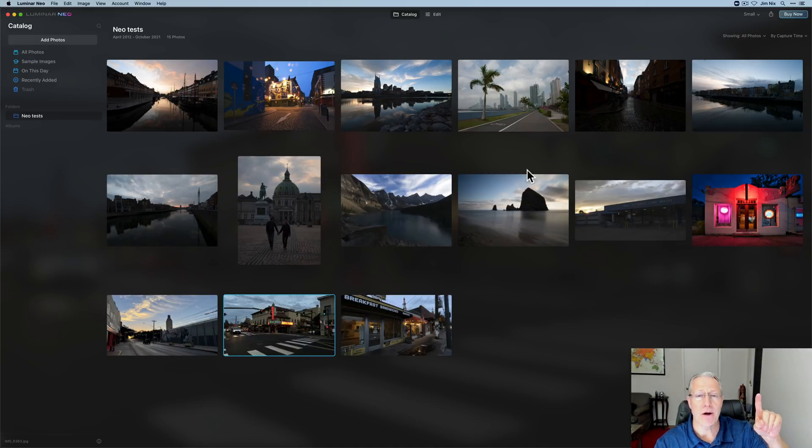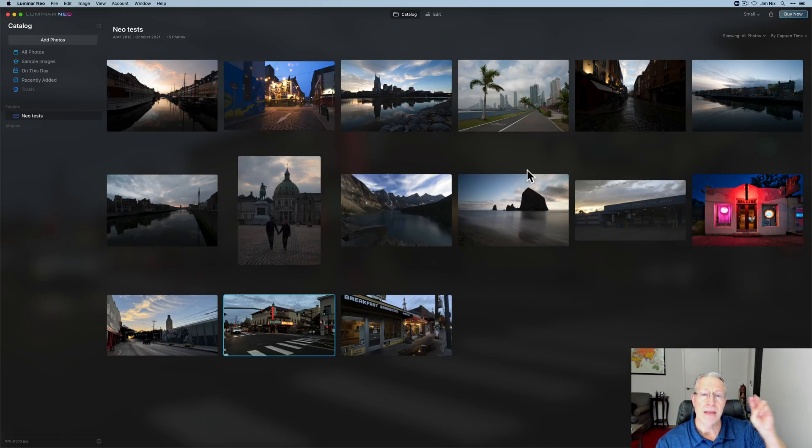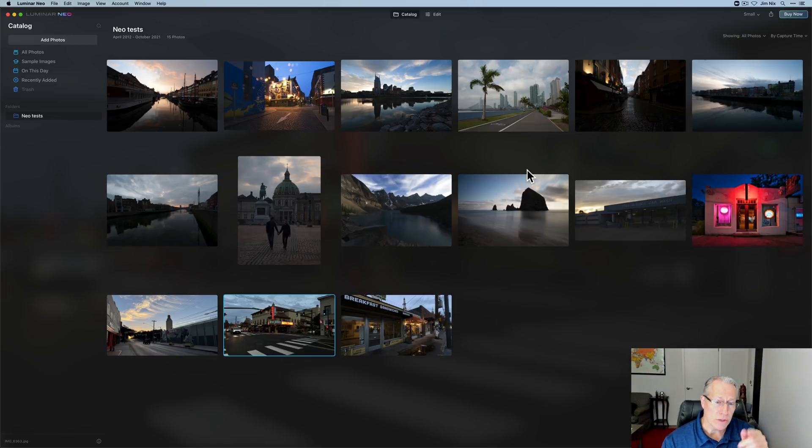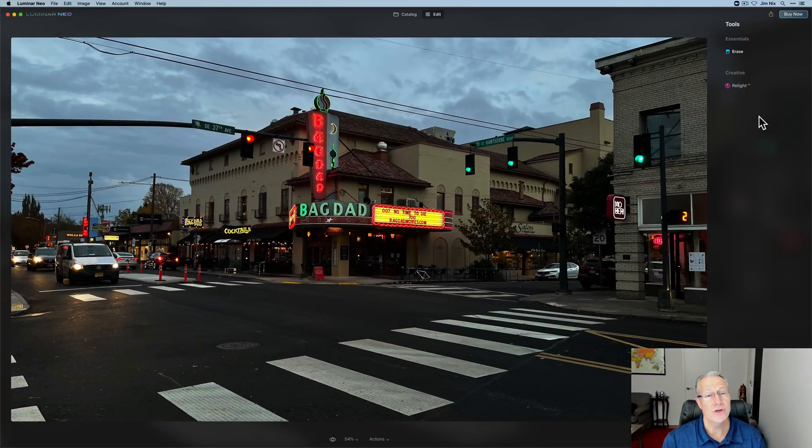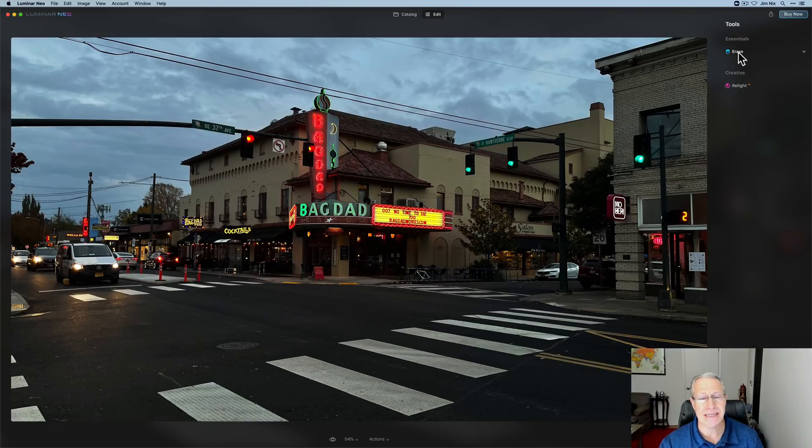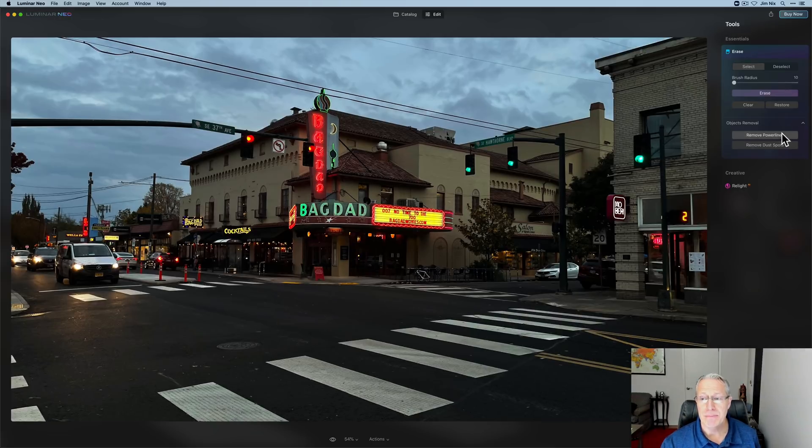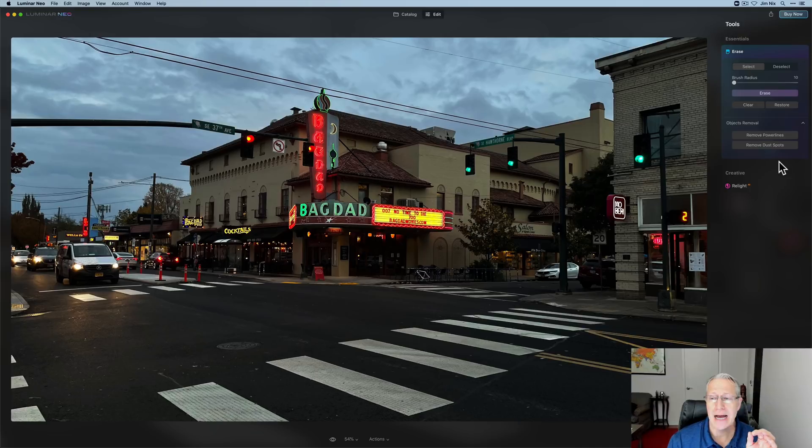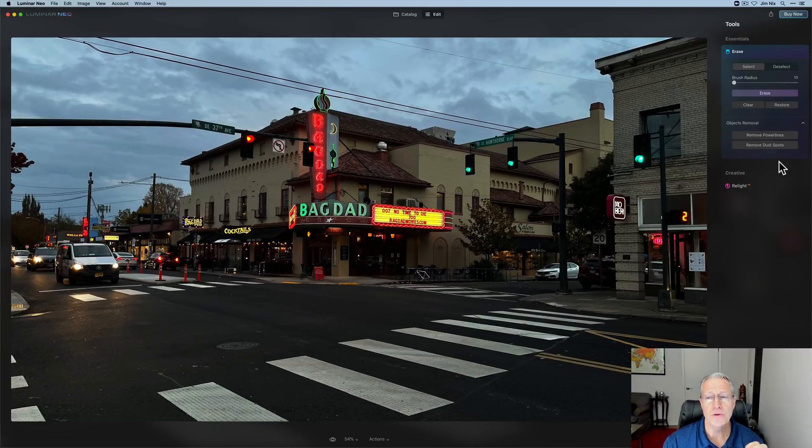The first one is going to be power line removal. The second one is going to be dust spot removal. And the third one is going to be relight AI. Cool stuff. I've got a photo here. I'm going to go ahead and click edit and take me over there. And as you can see in the tool well, there's literally erase and relight. And just as I suspected in my last video, power line removal and dust spot removal are components within the erase tool.